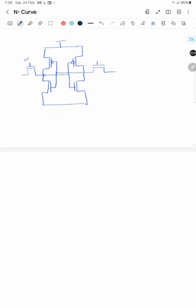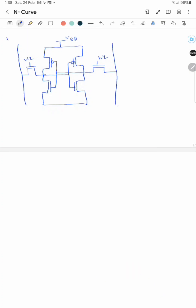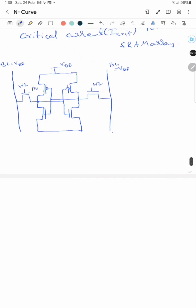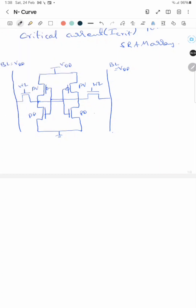For the access transistors, the word lines are connected, and this is VDD. The bit lines are connected here — both bit lines are initially charged to VDD. These are the pull-up and pull-down transistors. For this SRAM cell, let's say it stores 1 at one node and 0 at the other node.